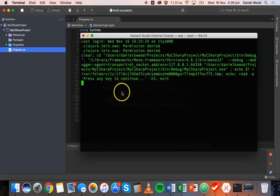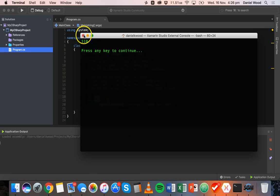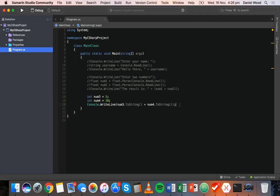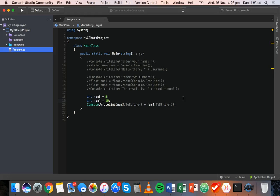You can convert either floats or integers to a string in a statement like that. If you wanted it stored permanently as a string, you could create a new variable — for example: string number equals num3.ToString(). So that's how to convert variable types in C#. Thanks for watching.